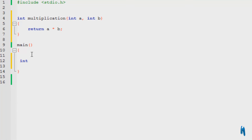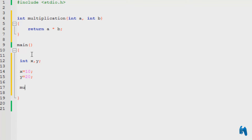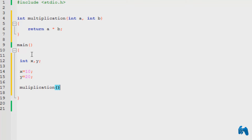So I'm going to declare two integers: x and y. x is equal to 10 and y is equal to 20. Now we need to call the function. We call the function by the name of the function, as I taught you in the previous tutorial — multiplication. That is what makes this a function. I forgot the L over here — multiplication.